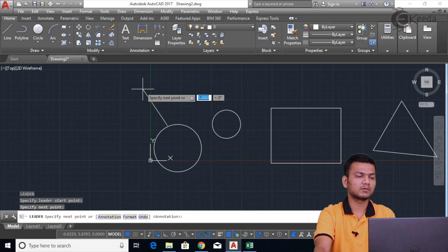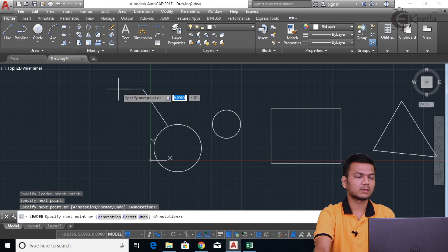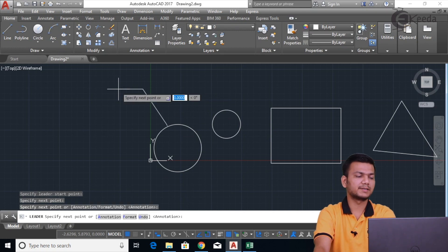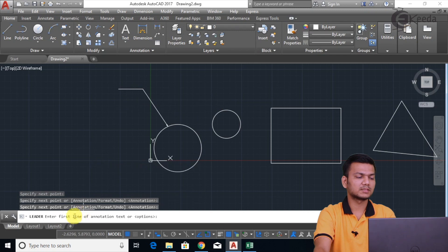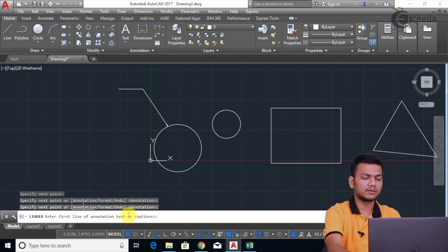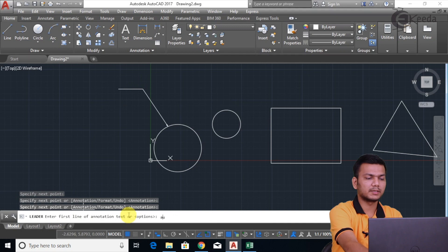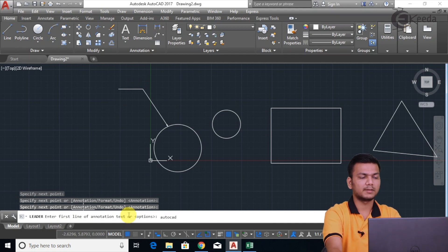I'll click here for the next point. We can take another next point as well. Suppose I want this number of points — so I'll just press Enter. Now it is asking to specify the line of annotation text, that is our first line. Suppose I'm entering 'AutoCAD'. I'll just press Enter.